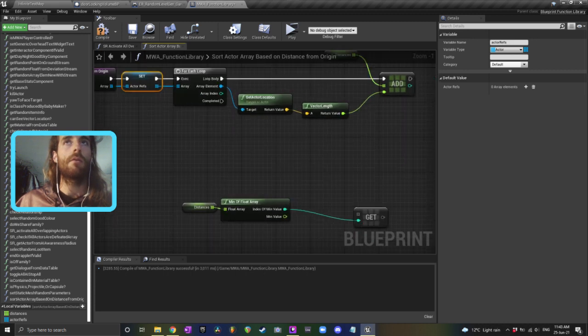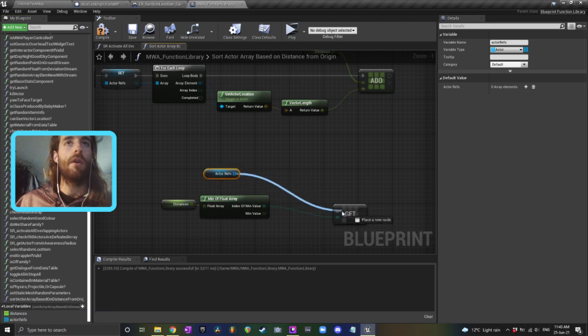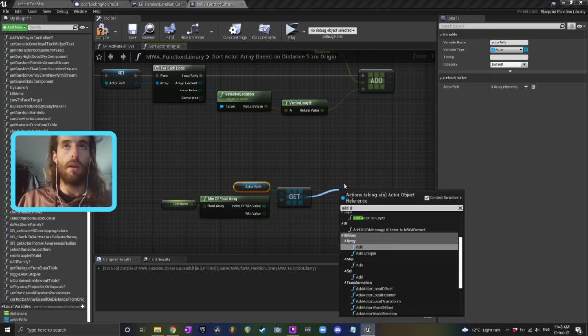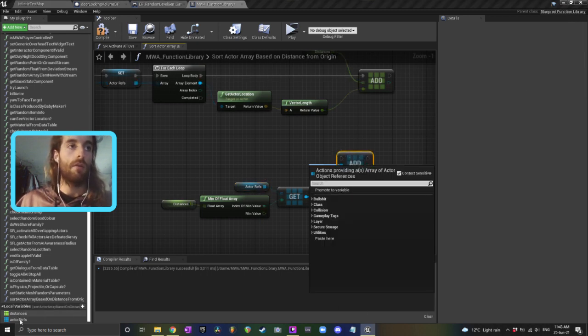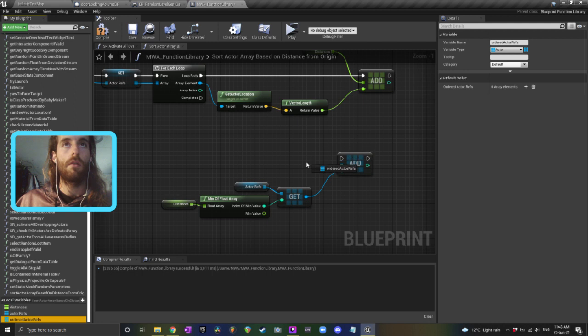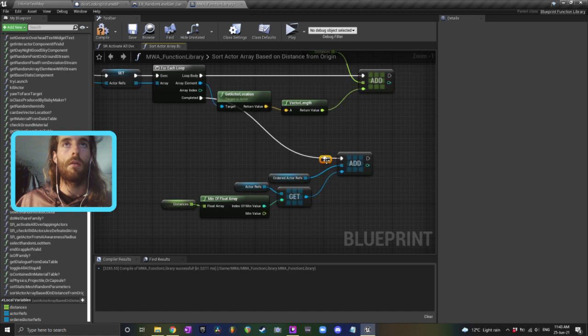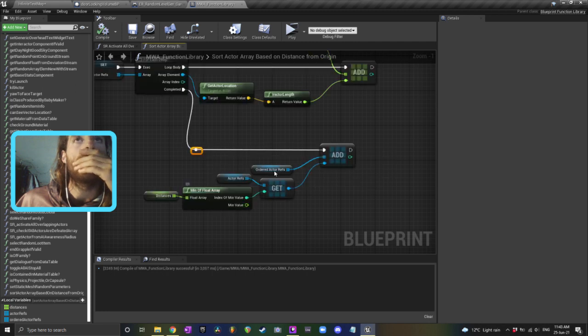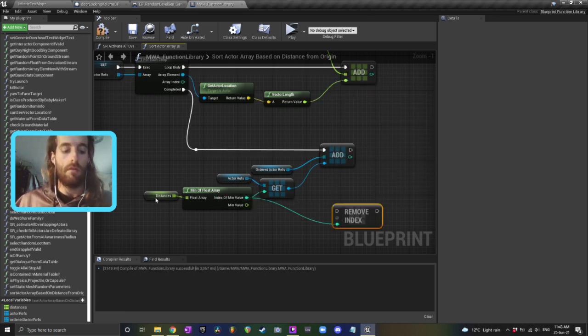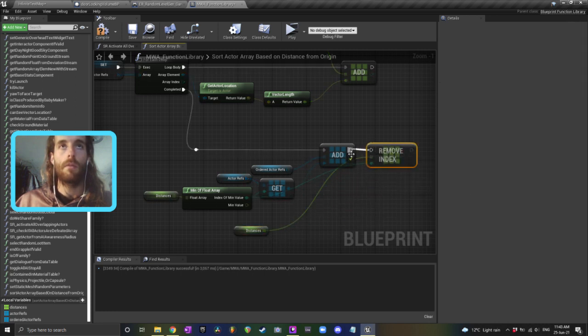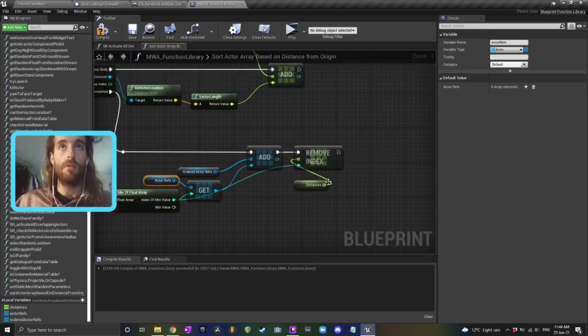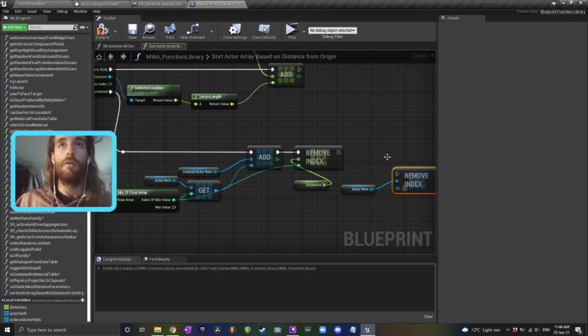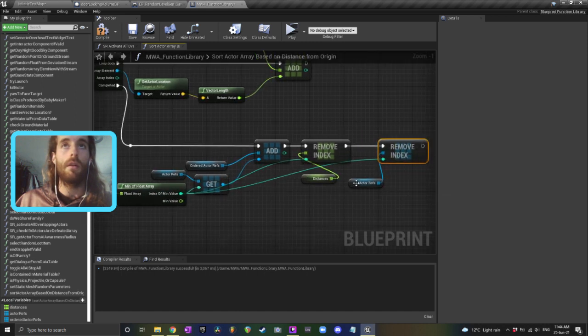So, we'll save the actor references, we get all their distances, and then we'll find the minimum distance of the actor references, and then we'll add that to an array, which will be another variable, which will be ordered actor refs. The distance doesn't actually matter, because we just want them ordered, and once we've added it, we can remove that index, so we can remove the minimum from the distances, and we can remove the minimum from the actor references as well. Like that.